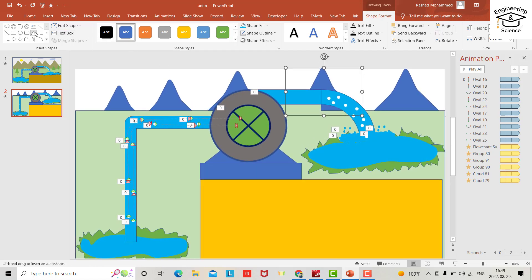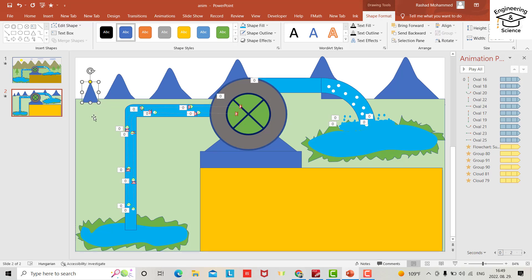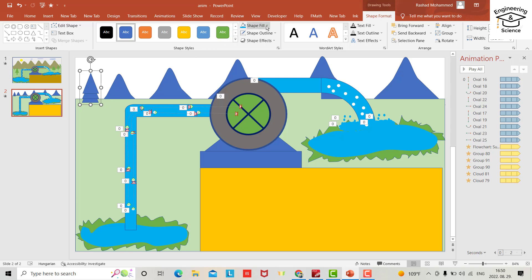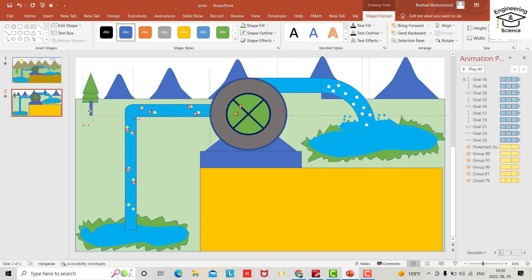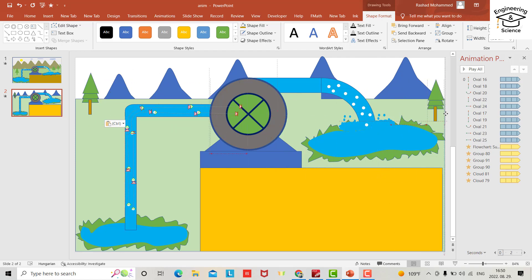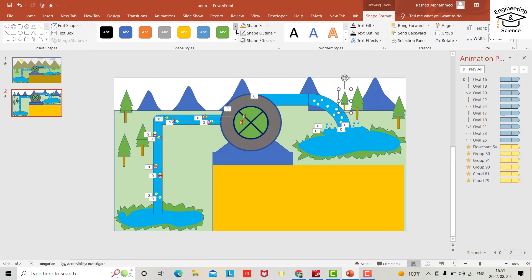You can also provide some trees here — copy and paste several times, group them with Control+G, and add a rectangle trunk shape. Copy the tree group and place it in other spots.